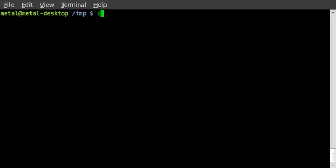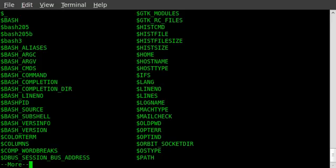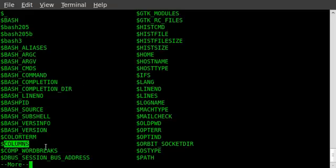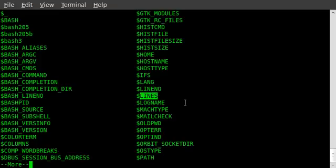But if I type in dollar sign here and I double-tap tab, it auto-completes for me and shows me a bunch of the variables that are available on my system. One right here you can see is called columns, and another one is called lines, and that is the size of the terminal that I'm working in.